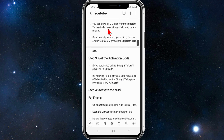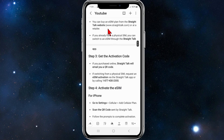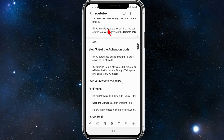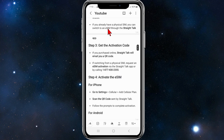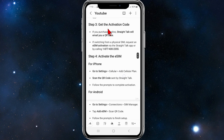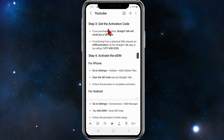Step two: purchase a Straight Talk eSIM. You can buy an eSIM plan from the Straight Talk website, which is linked here, or at a retailer. If you already have a physical SIM, you can switch to an eSIM through the Straight Talk app.